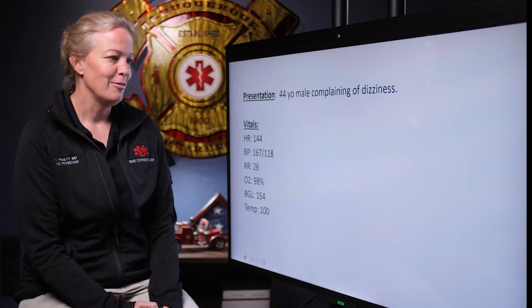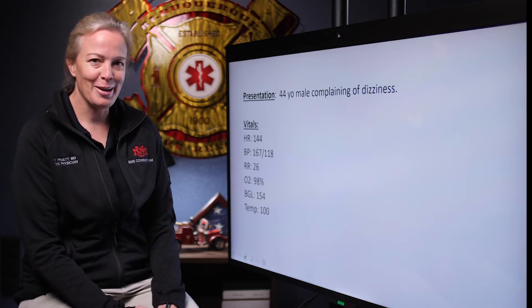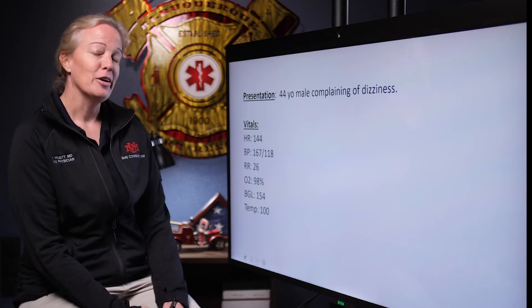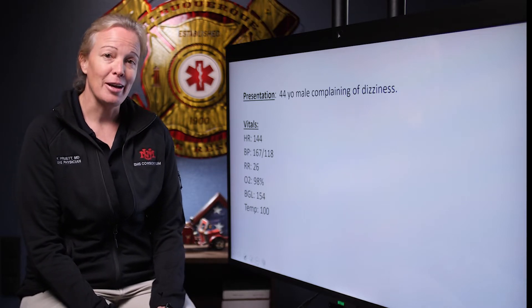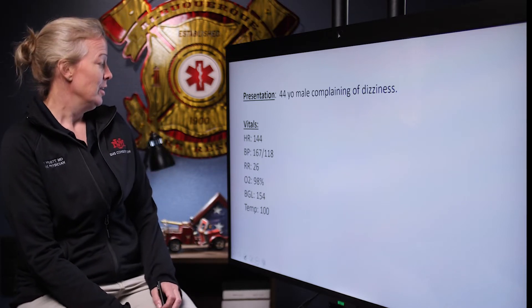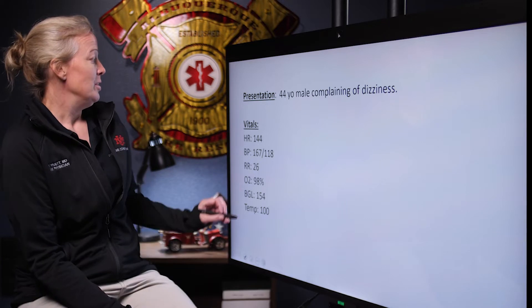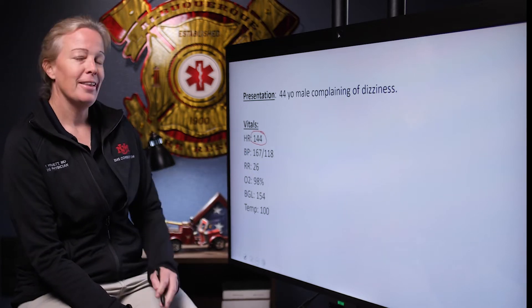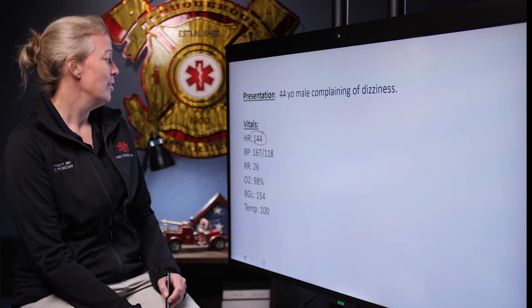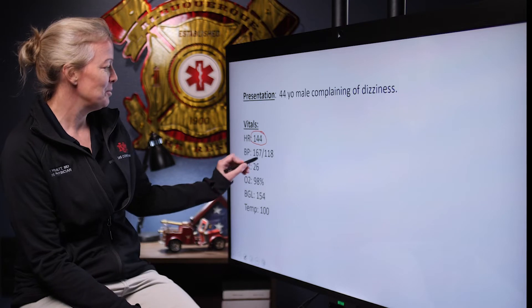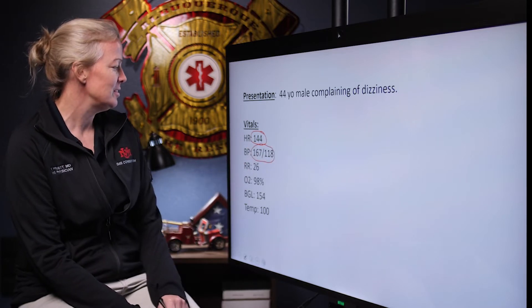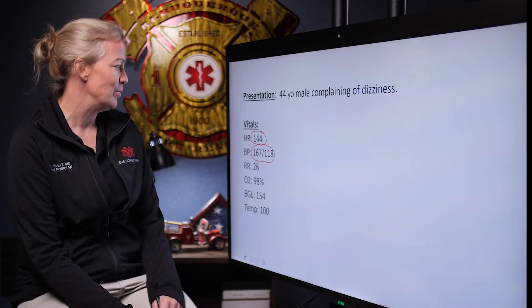Dizziness is one of the most vague complaints possible, but anytime anybody's dizzy, the first thing we've got to do is get vital signs — vital signs are vital. His heart rate is 144, that's fast, and his blood pressure is pretty high too: 167 over 118.